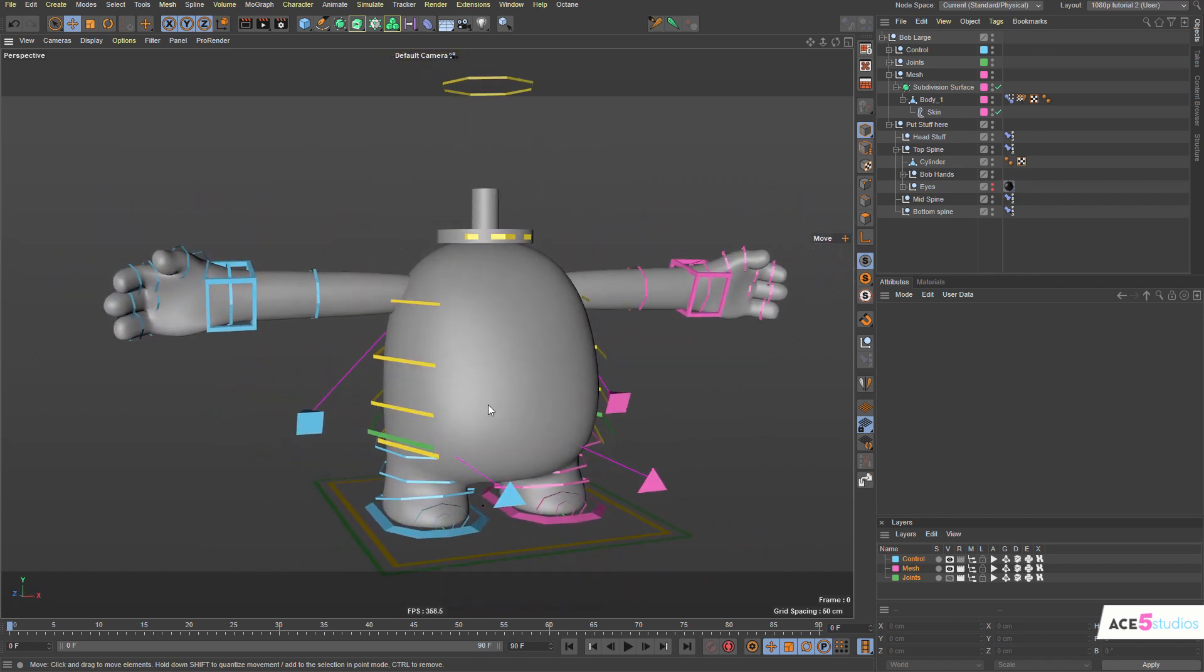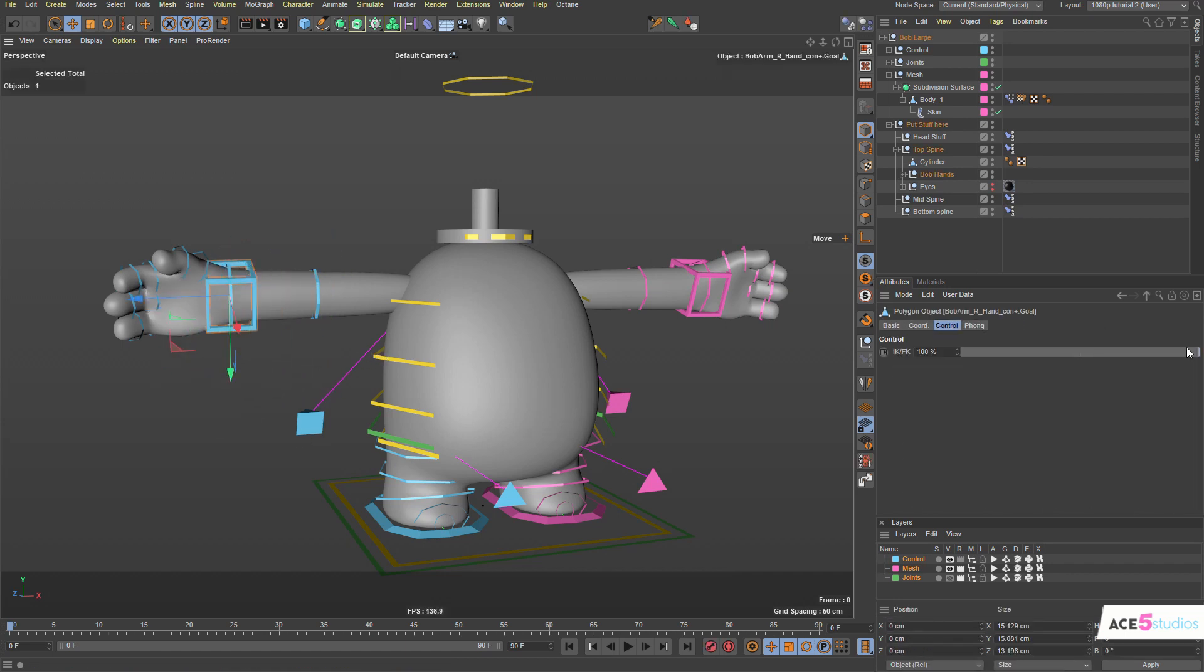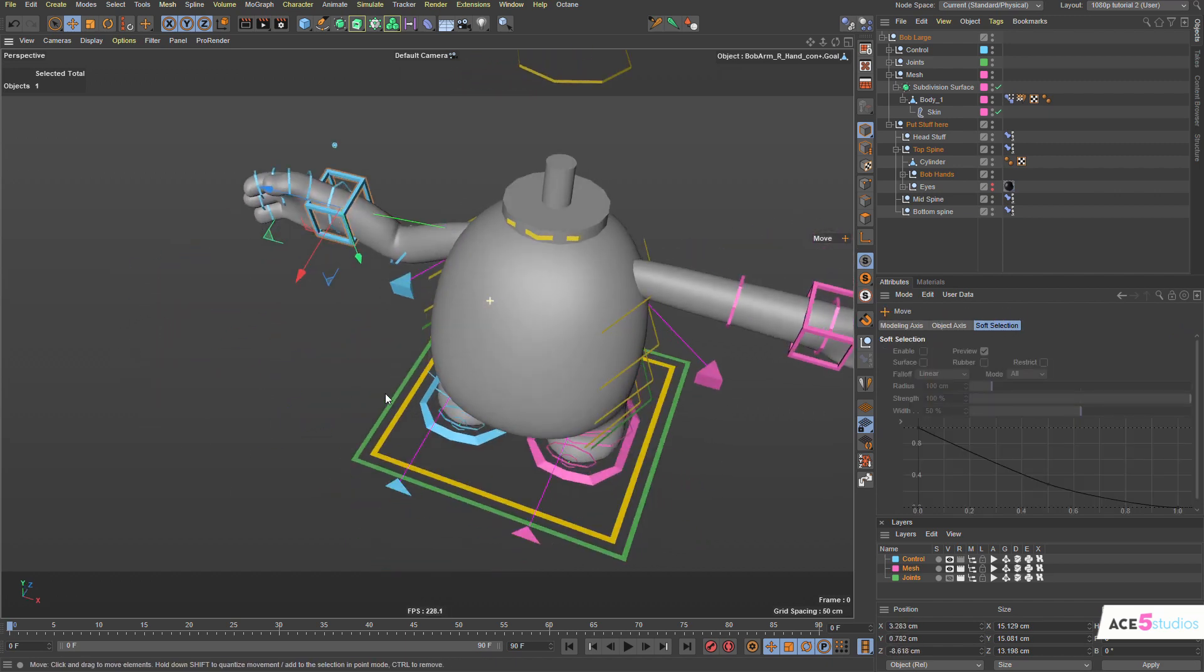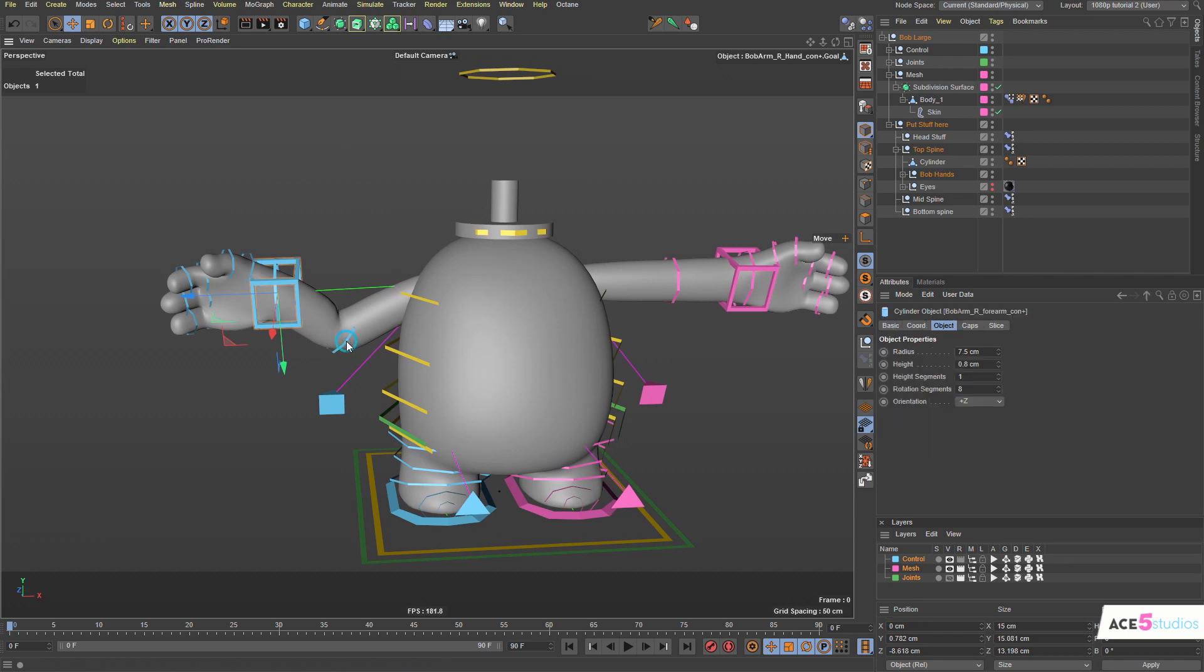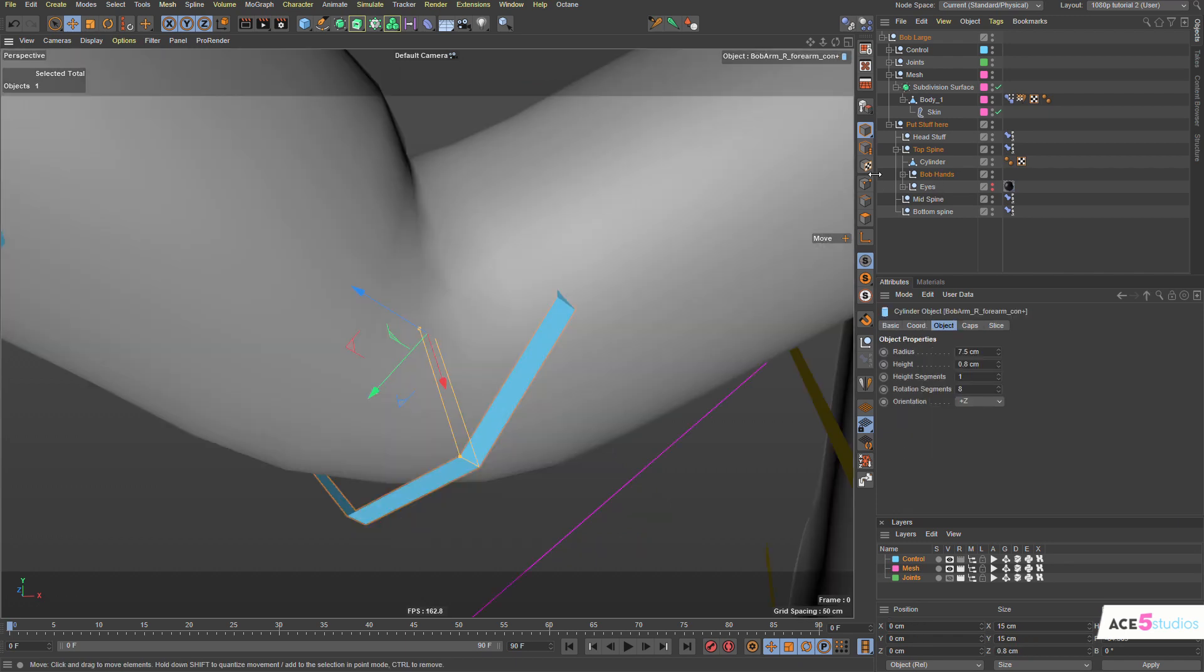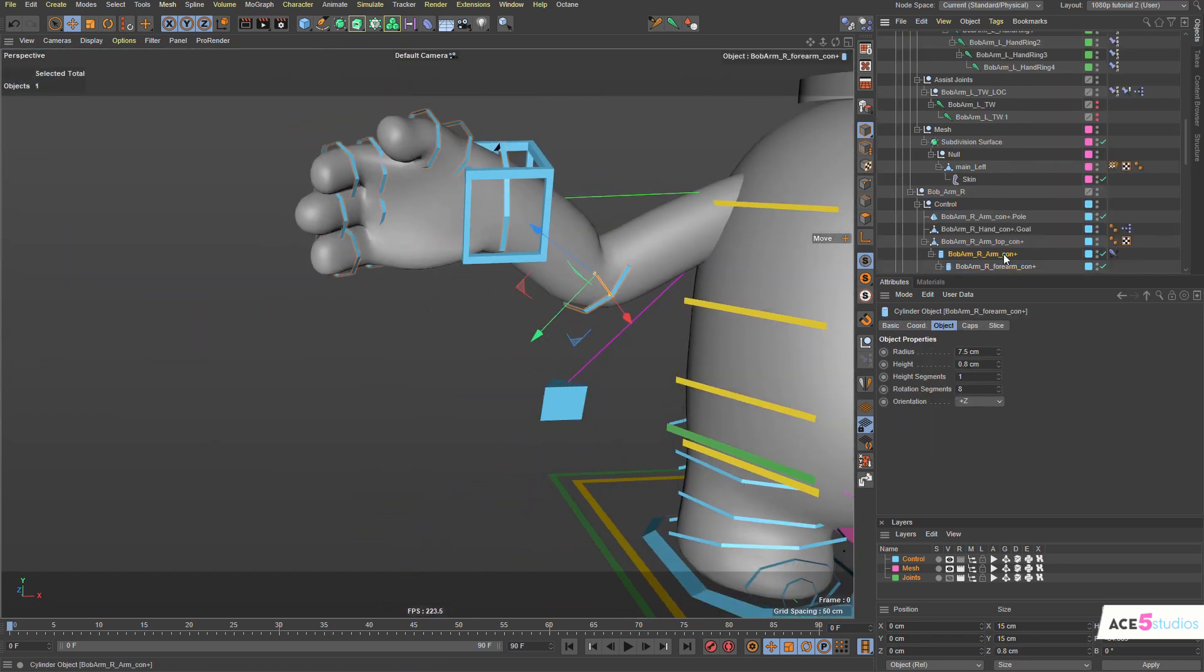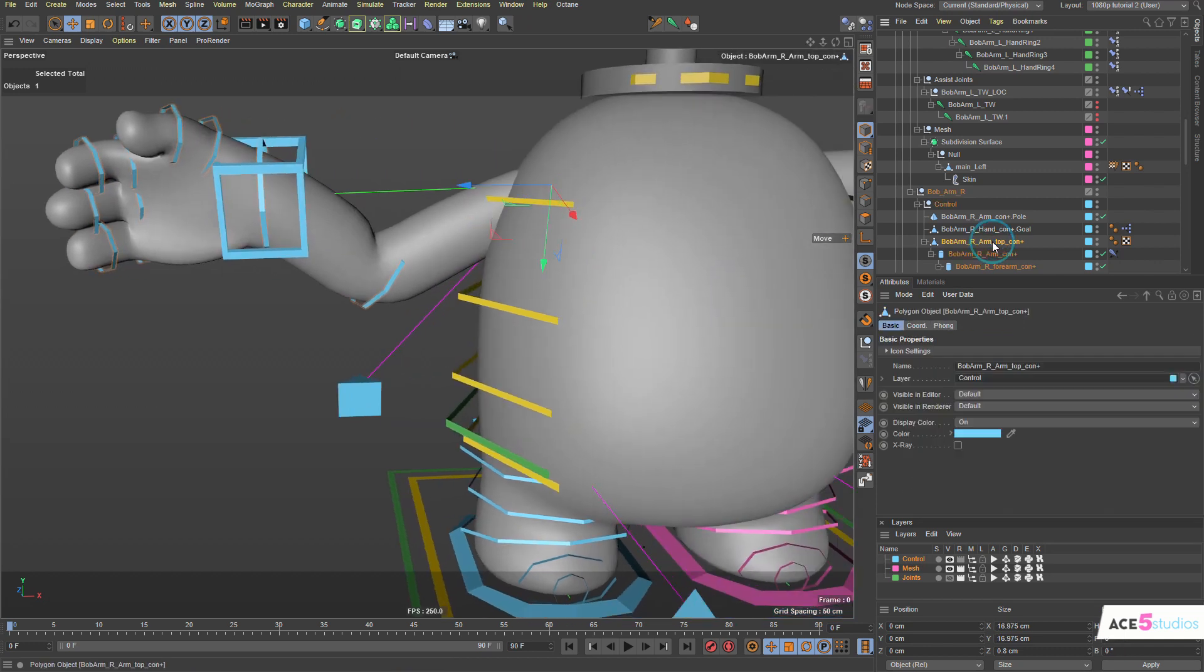Yeah, it's pretty much the whole thing. If you have any questions leave a comment and ask and I'll get back to you. The hands also, you know, have IK and FK. So if you click on this guy you can switch them to IK here on the control tab. Also right now we can't really see them because they're hidden inside.